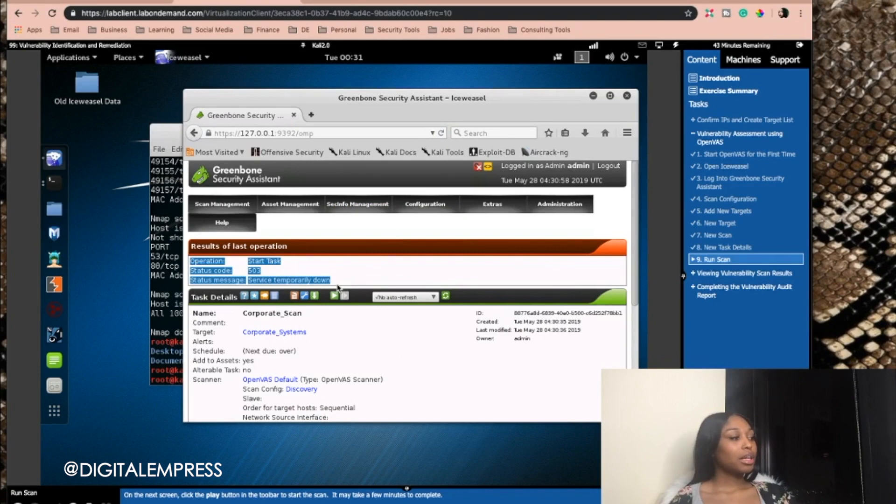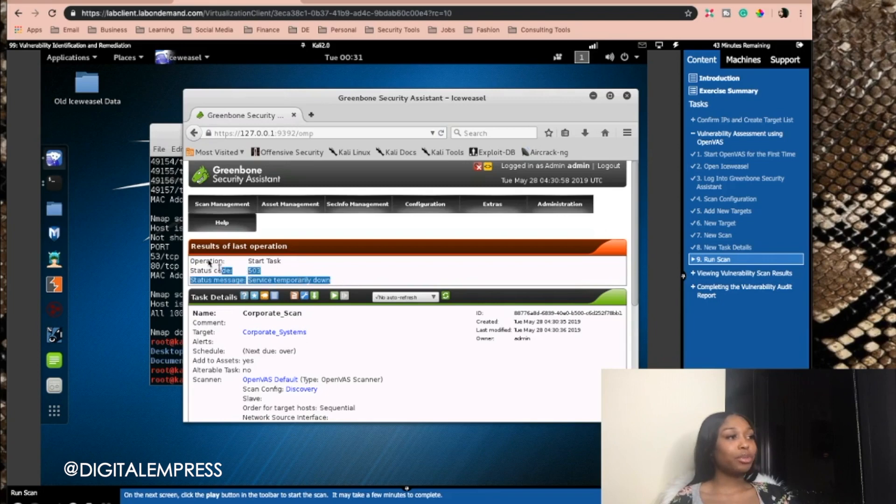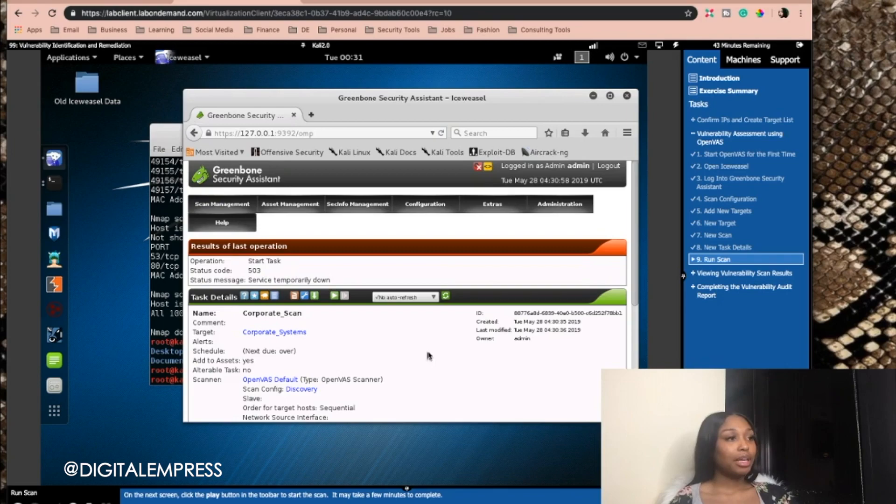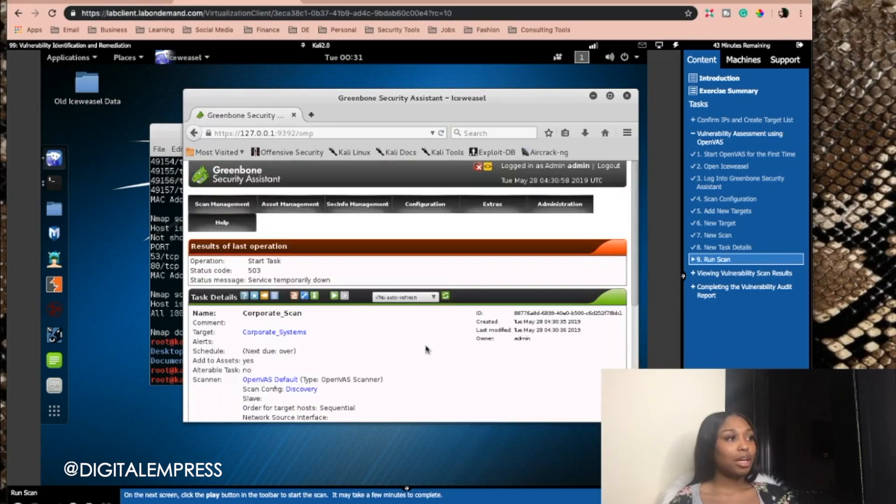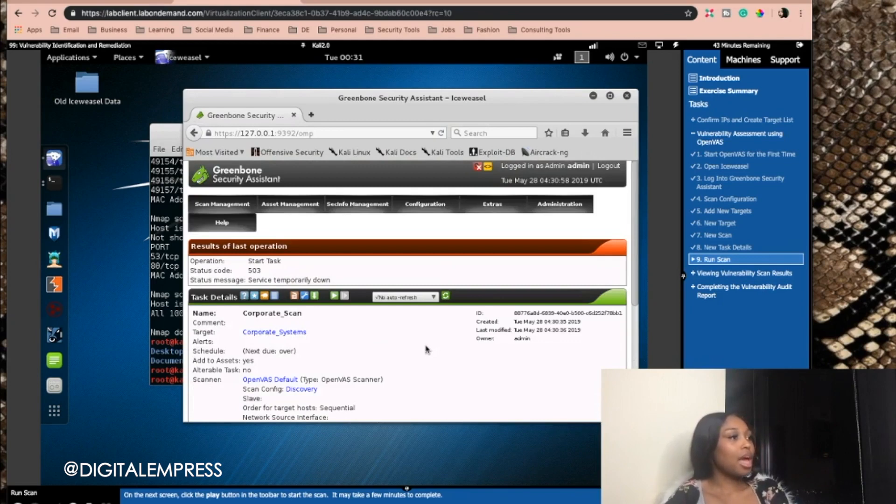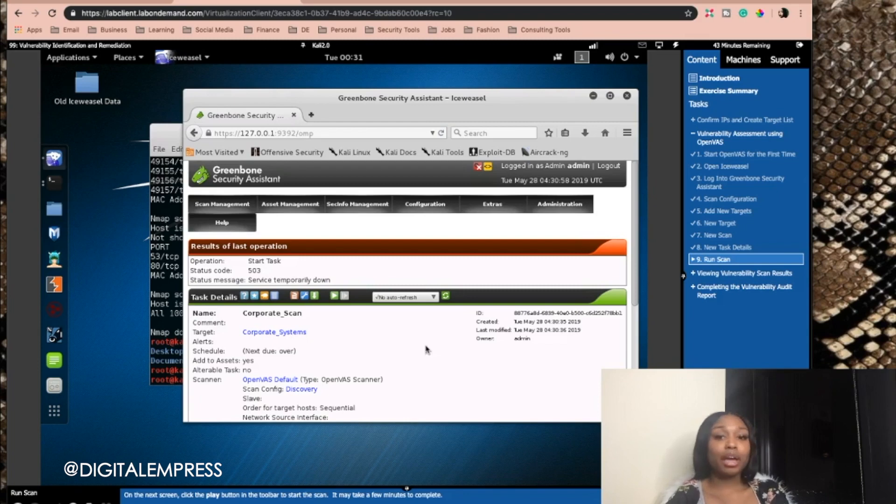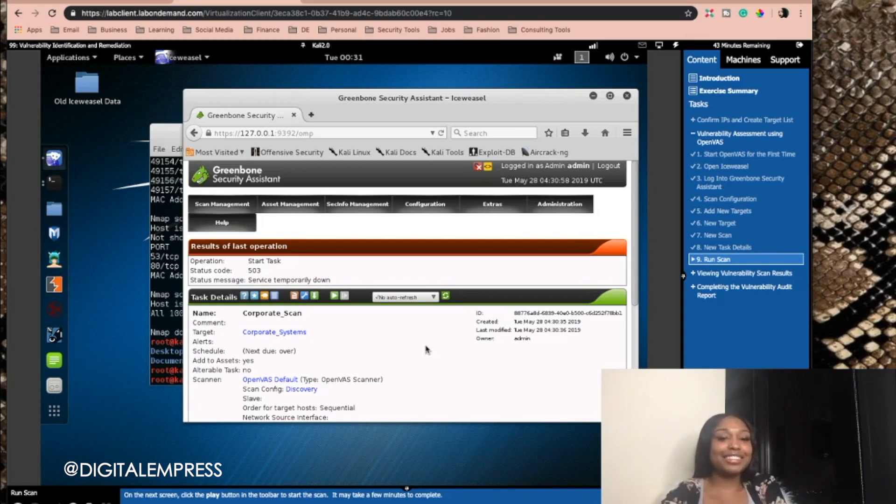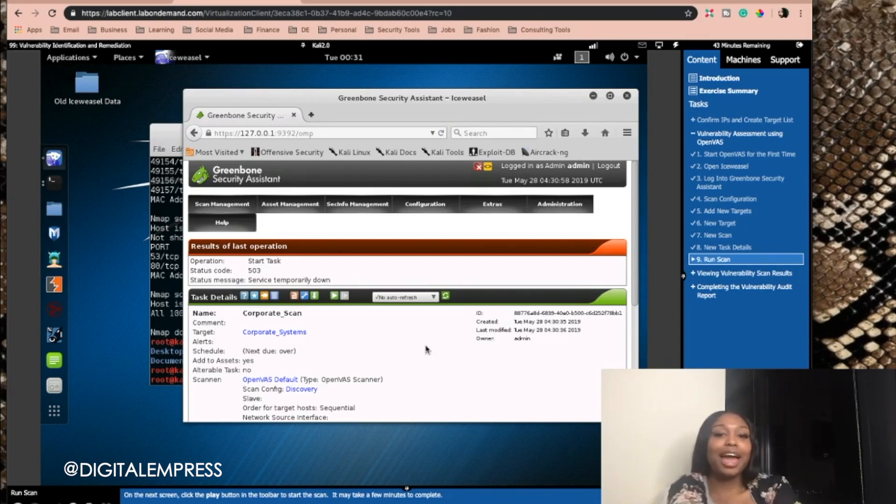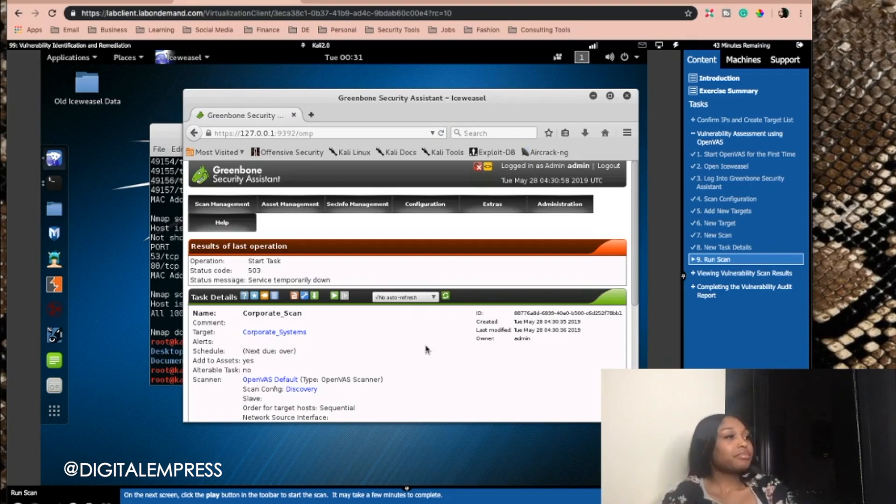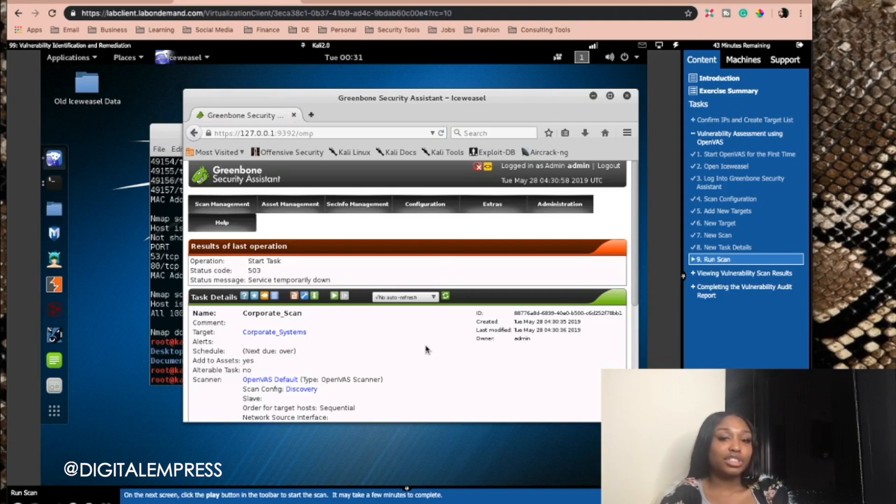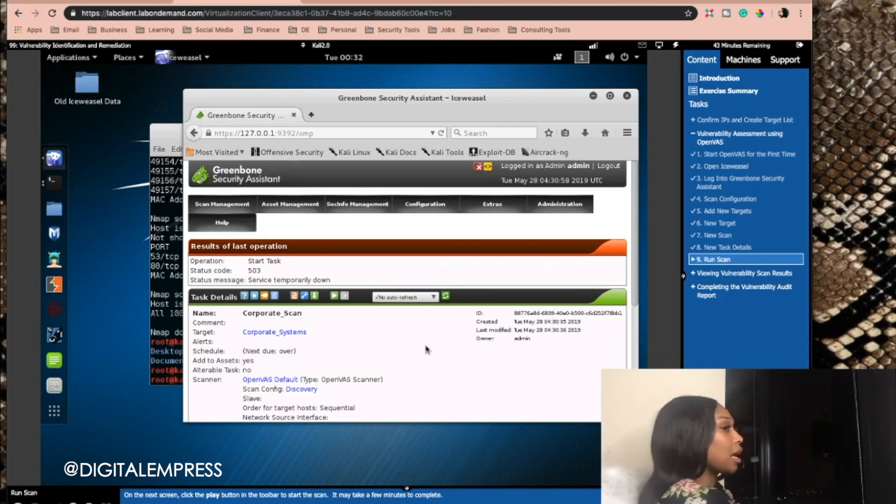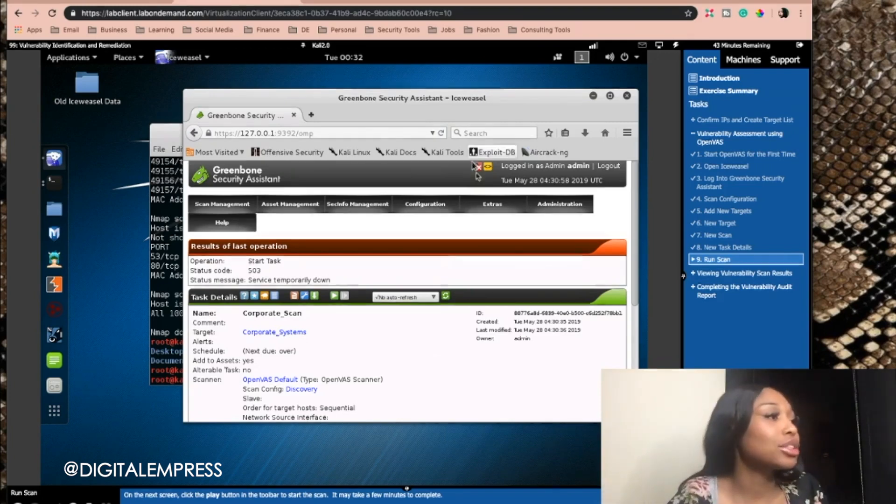So this is what I get every time. Good morning. I'm hacking. I'm trying to get a vulnerability audit report done on Cybrary, but it won't let me complete the scan. When I click start the scan, after doing everything right, it gives me this start task, 503 service temporarily down. And then I get frustrated.